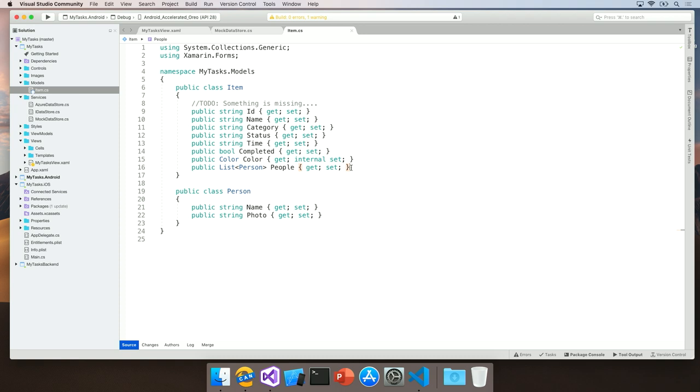But let's take a step back and see some of the other features that we had available to us in Visual Studio for Mac using our new IntelliSense engine. I'm going to delete what I added and I'm going to call the completion list up again.